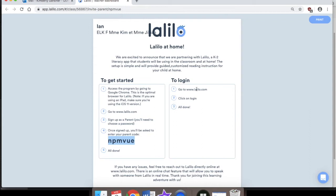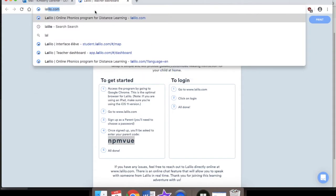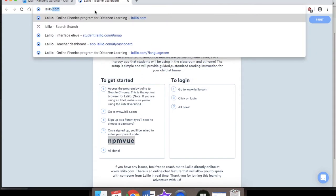Once you're ready to go, your login is simple. You go to the website, you click login, and then you're in. So go to your browser at the top and type in lalilow.com — L-A-L-I-L-O dot com.